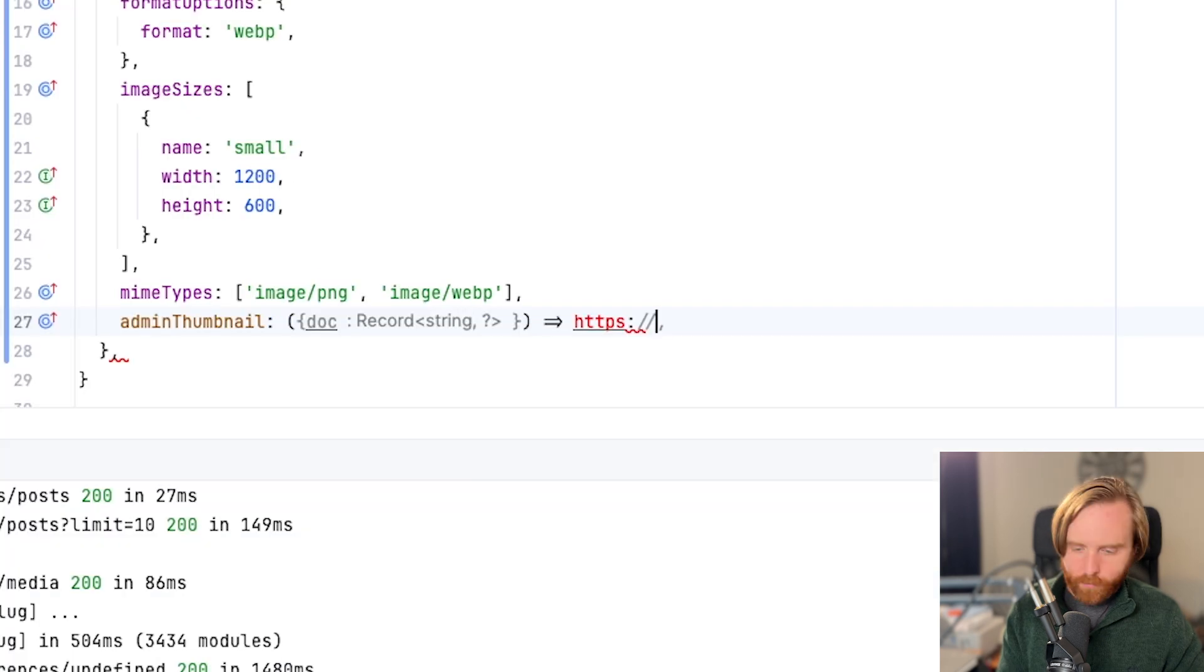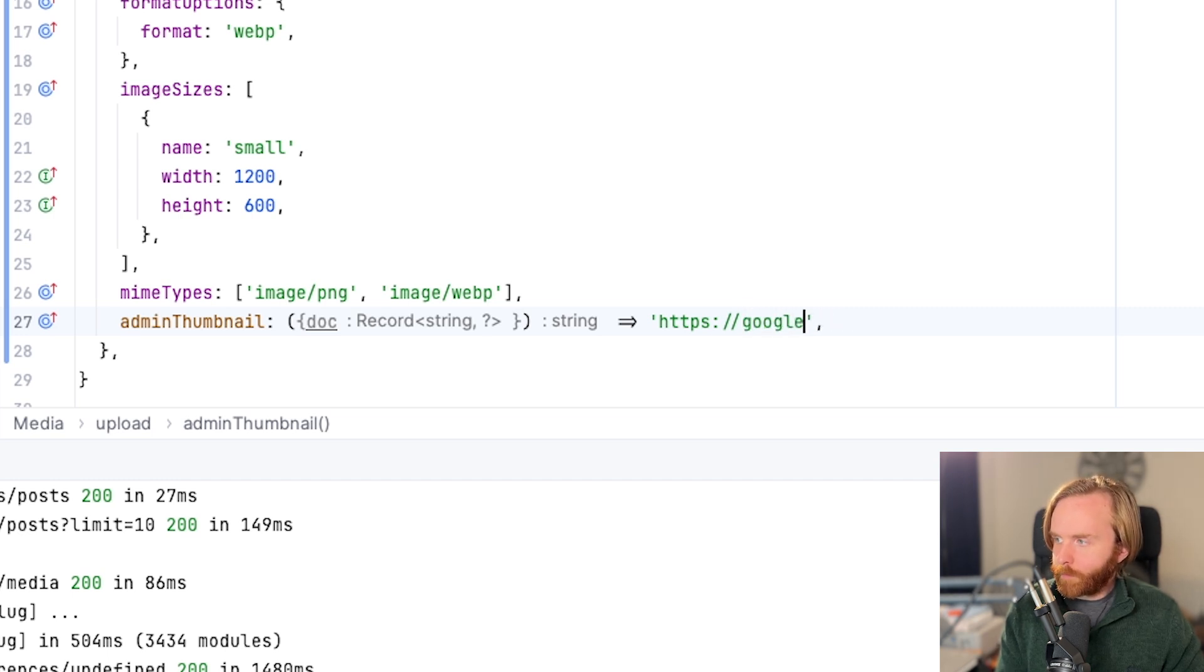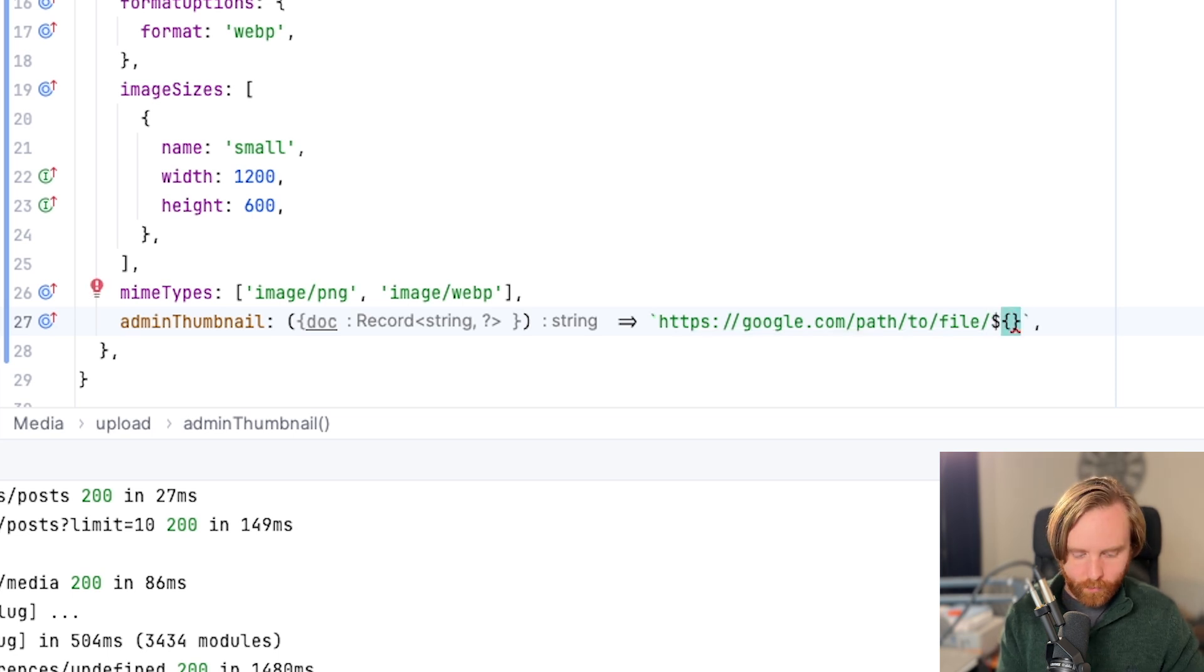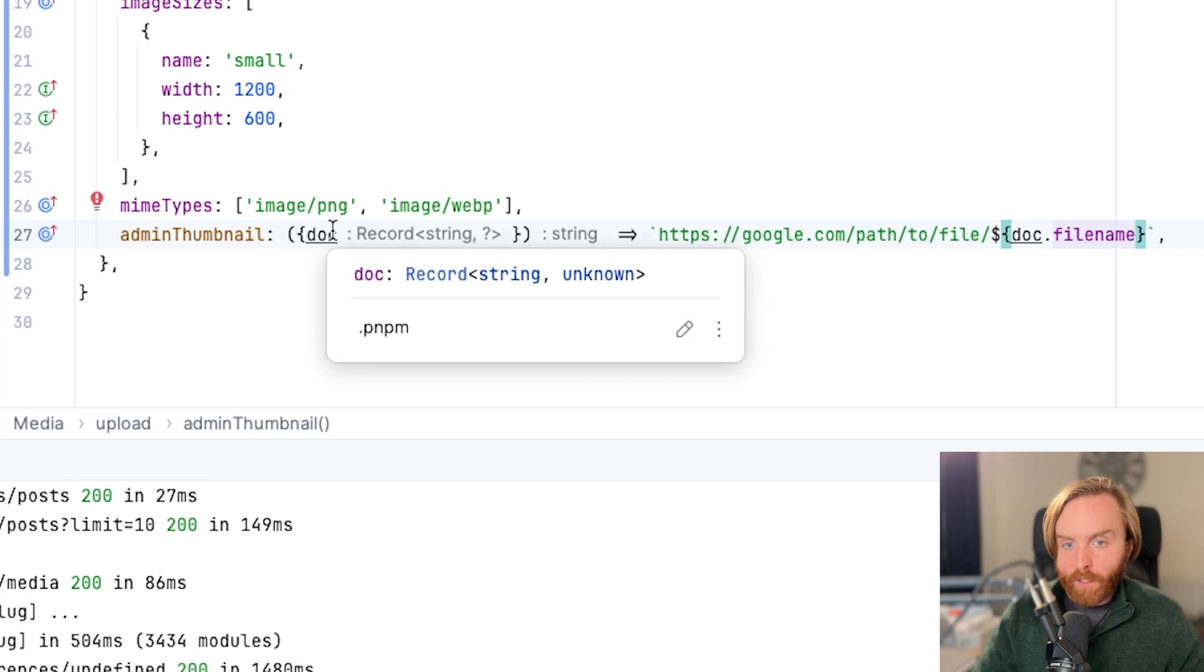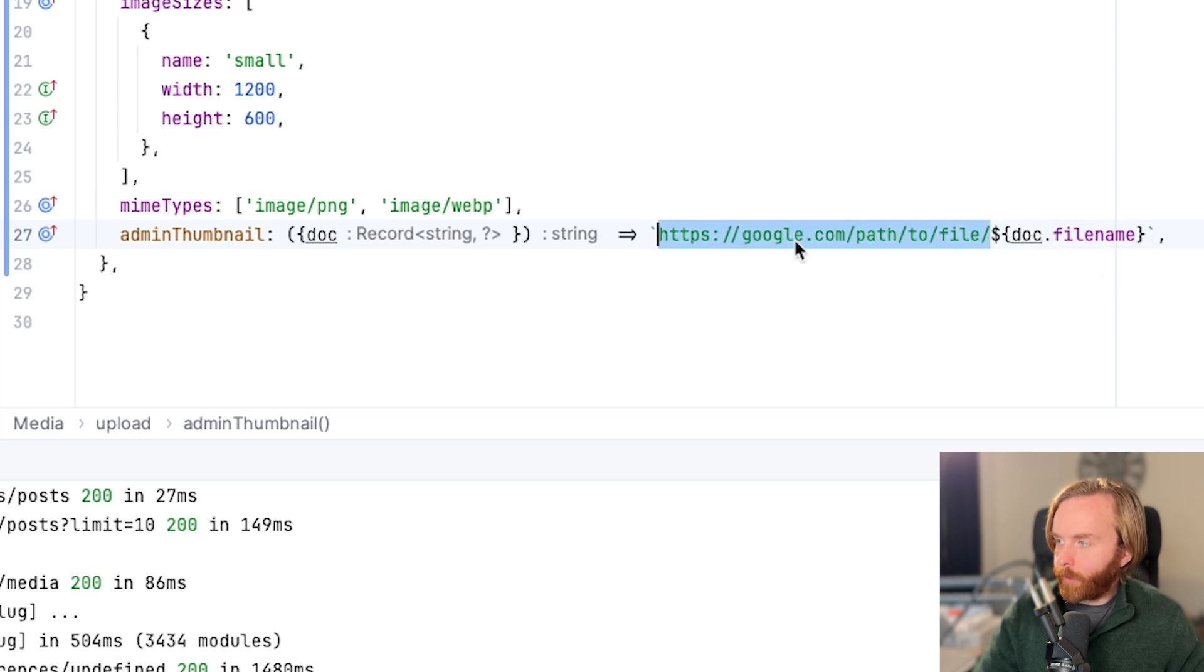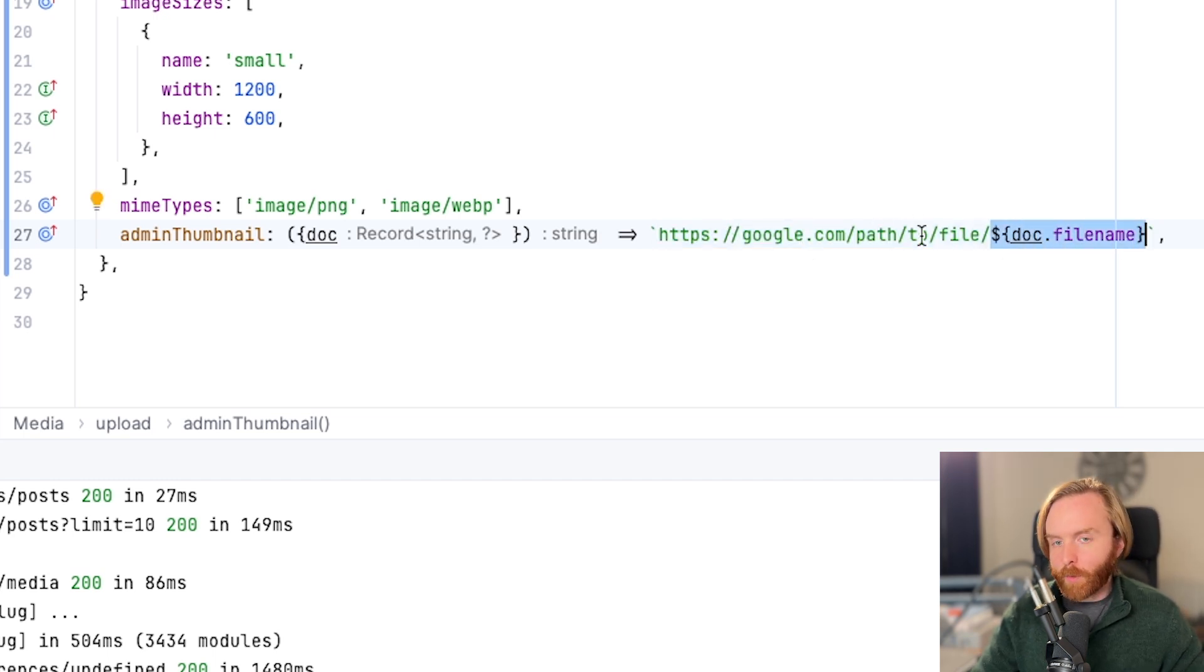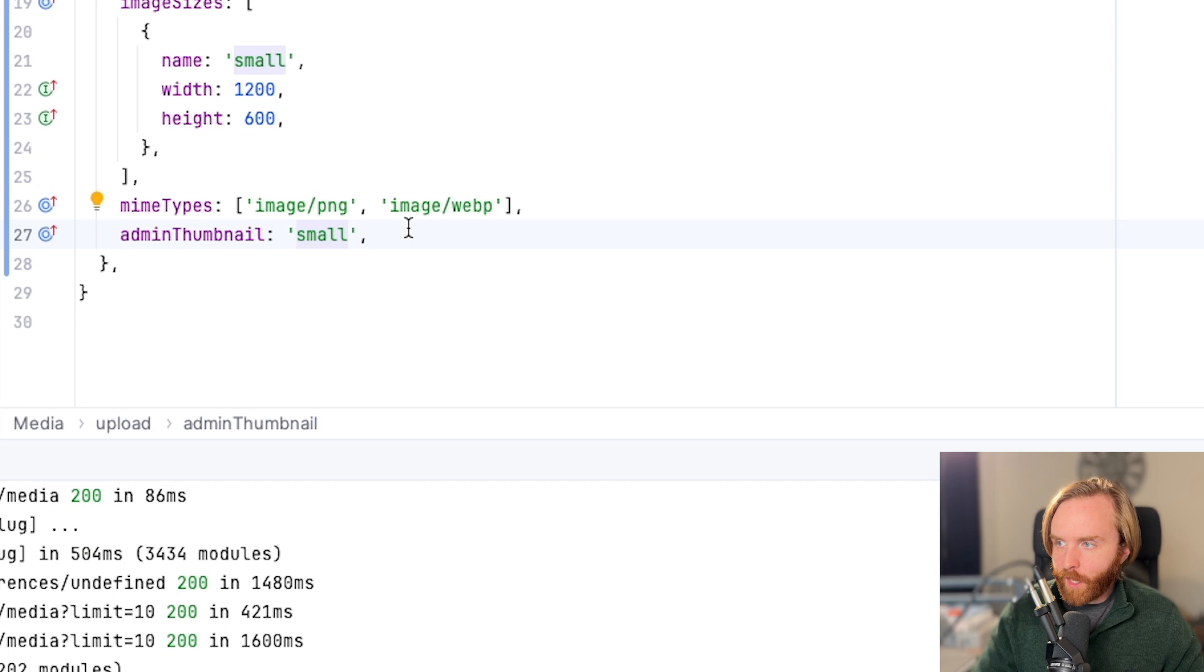So what that looks like is we have a document arrow function that then returns a string, which just as an example will be google.com and we can just do path to file and then use doc file name. So what this is doing is it's reviewing the document, which in this case is a media file, and it's going to take the file name and apply it to the end of the string of whatever file path you're using. We don't have a media bucket set up right now. So just using google.com path to file and file name is not going to return anything for us, but using small should. So we'll turn this back to small and save.